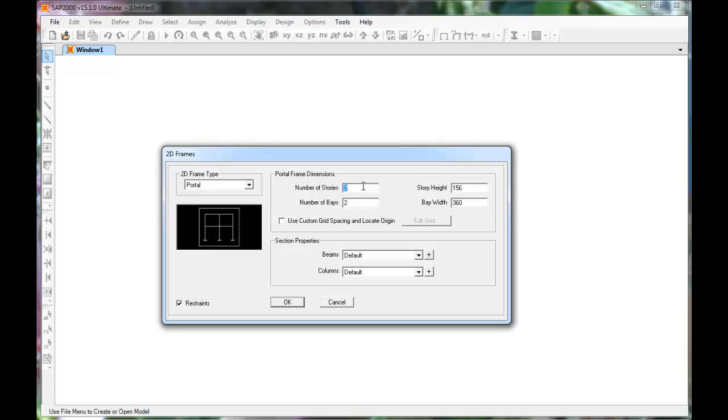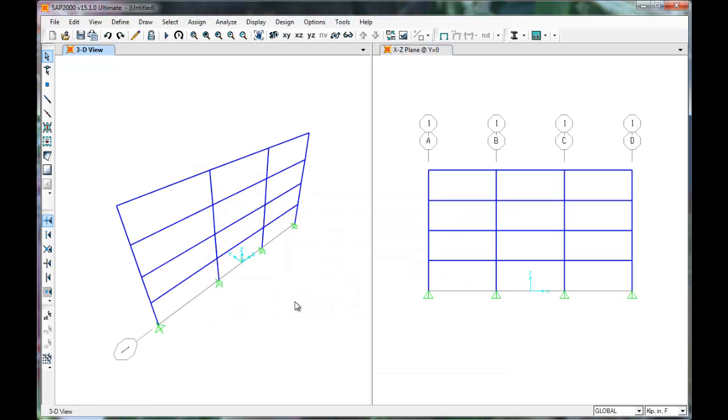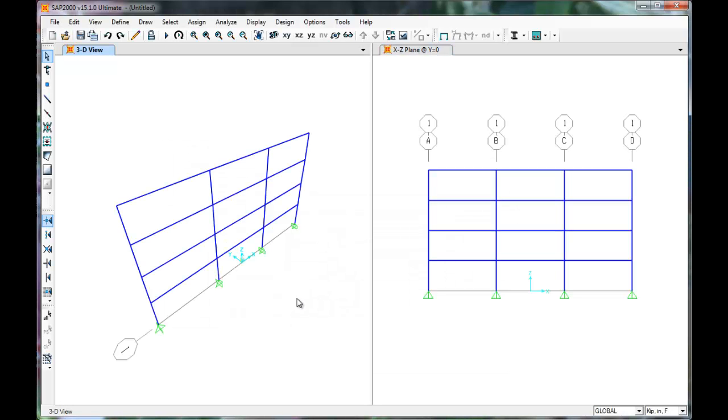Let's design a four-story structure with three bays. Click OK. The 2D model displays.